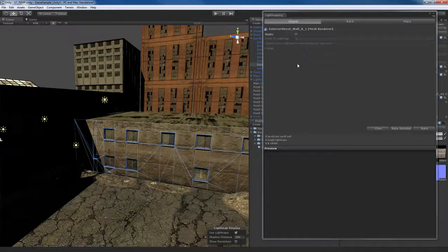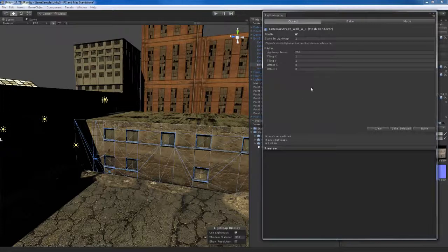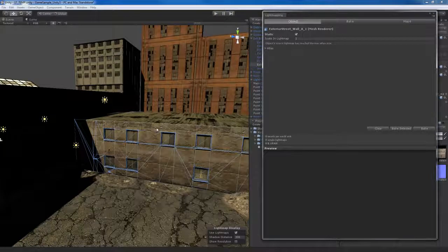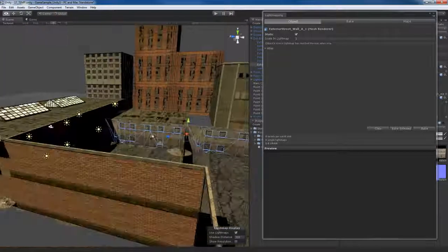You can think of the static flag as turning light mapping on and off for an object. If I turn it on by check-marking it, options come to light. I have a Scale in Light Map option, which lets me choose the scale of this object in the final light map. There's going to be a big light map with a bunch of objects in it, and the more space an object takes up in that light map, the higher resolution its light mapping will be. There's also an Atlas parameter, but by default you should leave those settings alone to get up and running with Beast quickly.